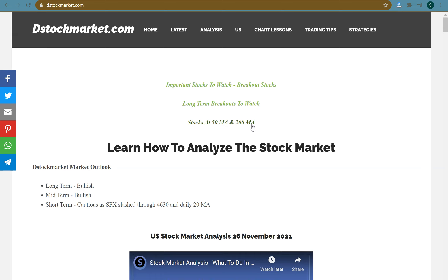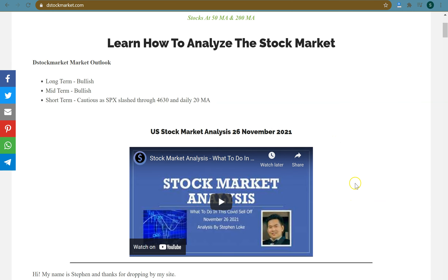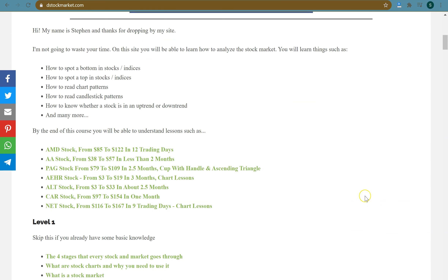It's just a list for you to consider, to form your own opinions and maybe take a trade out of it. The next thing I want you to look at is the outlook here. Based on my stock market analysis, which I do every day, I put in the long-term bias — which is bullish right now — a mid-term bias, which is also bullish, and a short-term bias, which at the moment is cautious, as the S&P 500 is below the daily 20 MA. So if you want an overall idea of what the market is doing, you can look here.